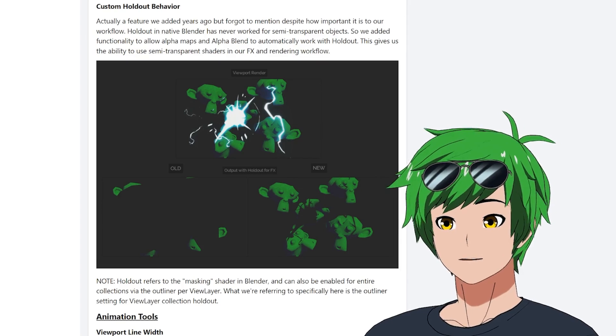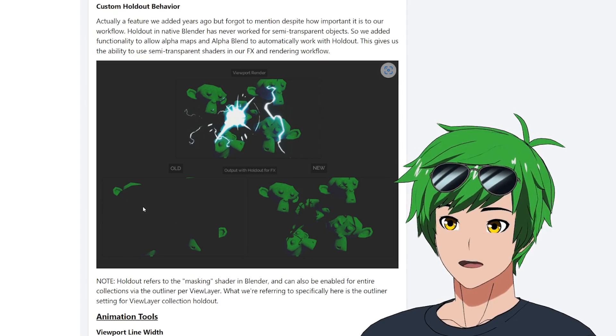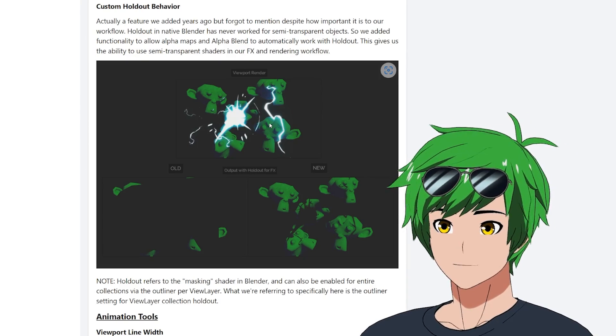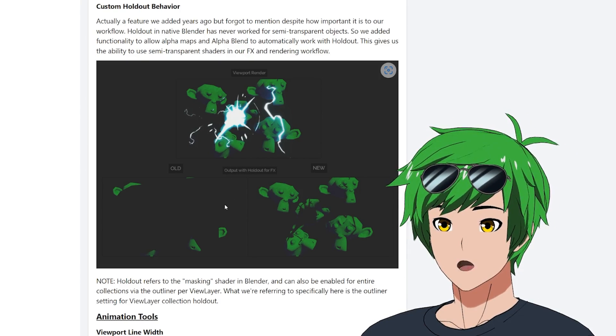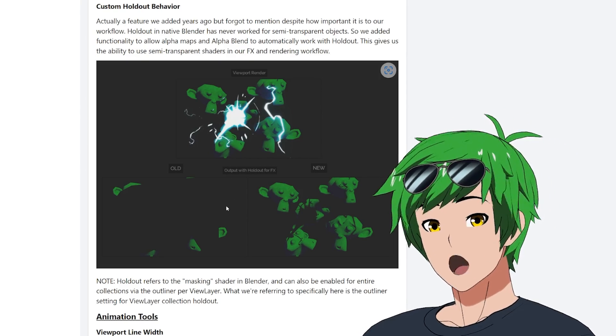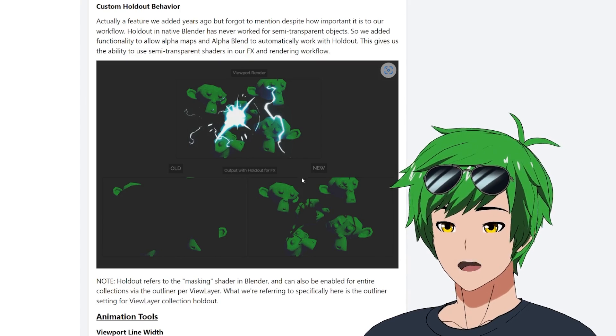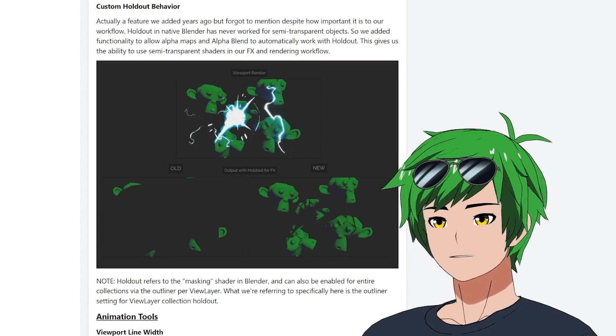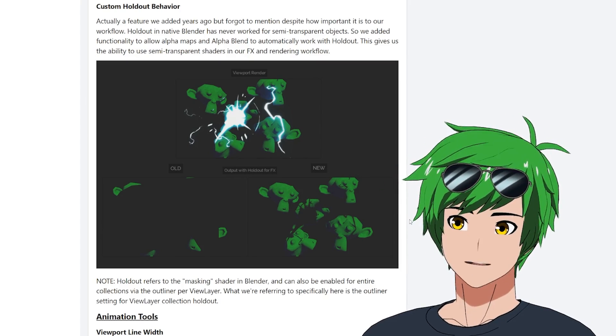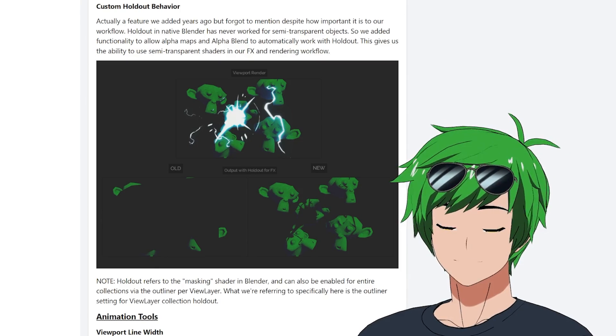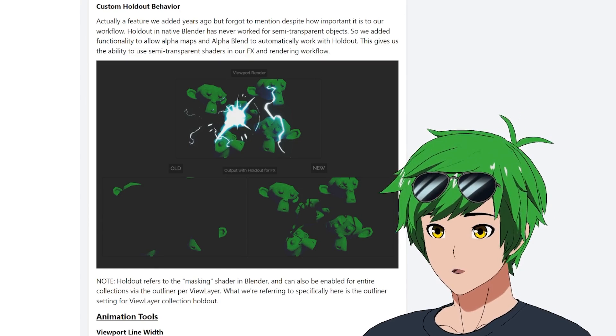But sometimes when you have a transparent material like this plane here, we have like an effects plane with some lightning, it will just override the entire material for the entire geometry as a mask. And that will block everything, which is not what you want because you actually had stuff that was important behind it.